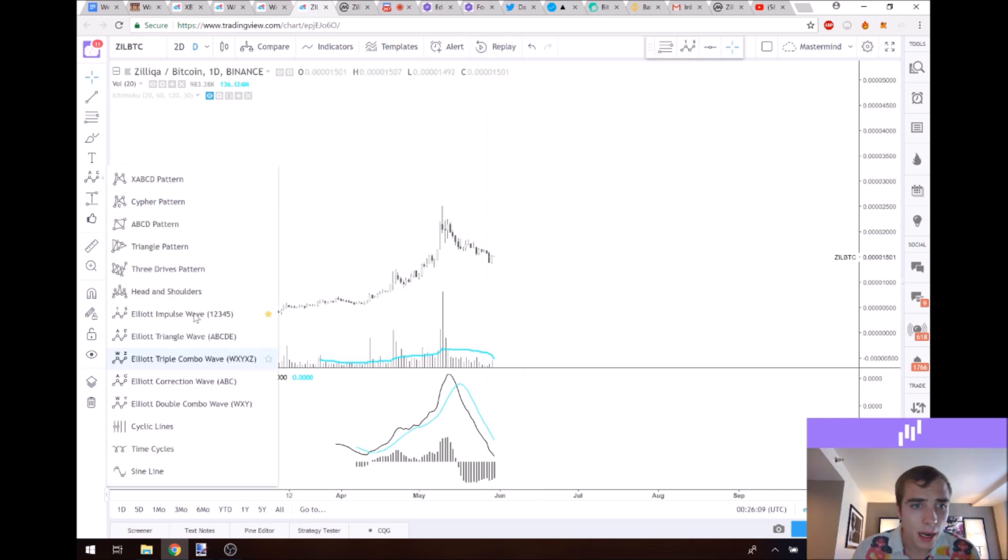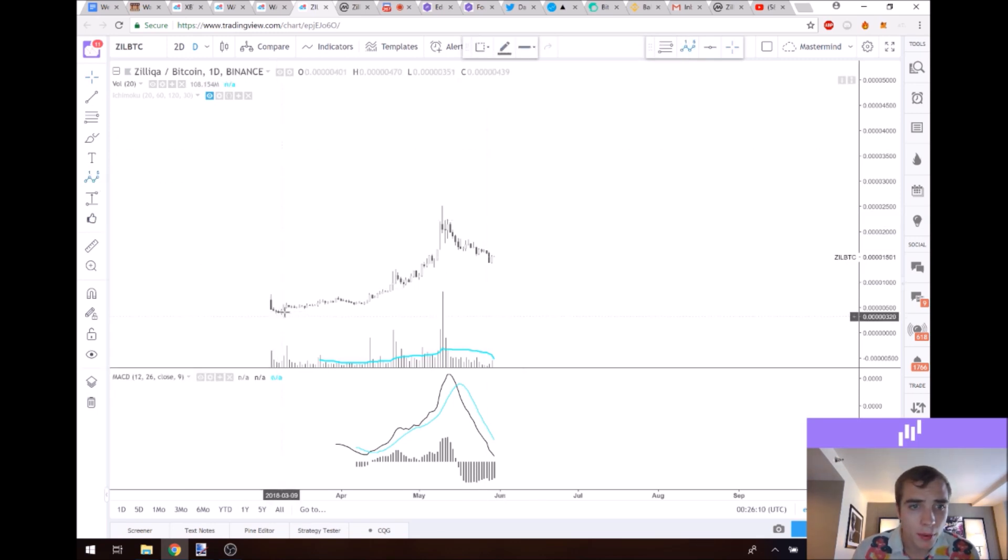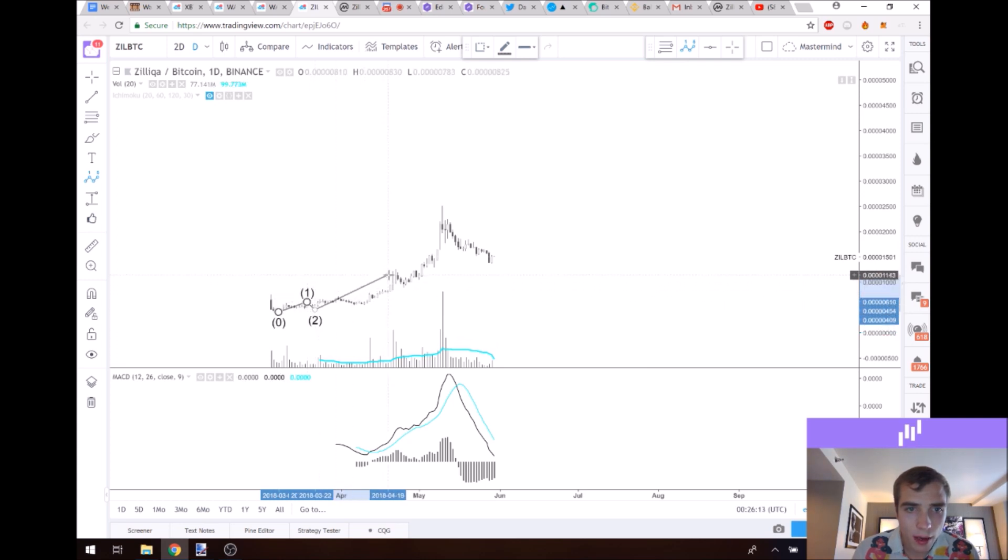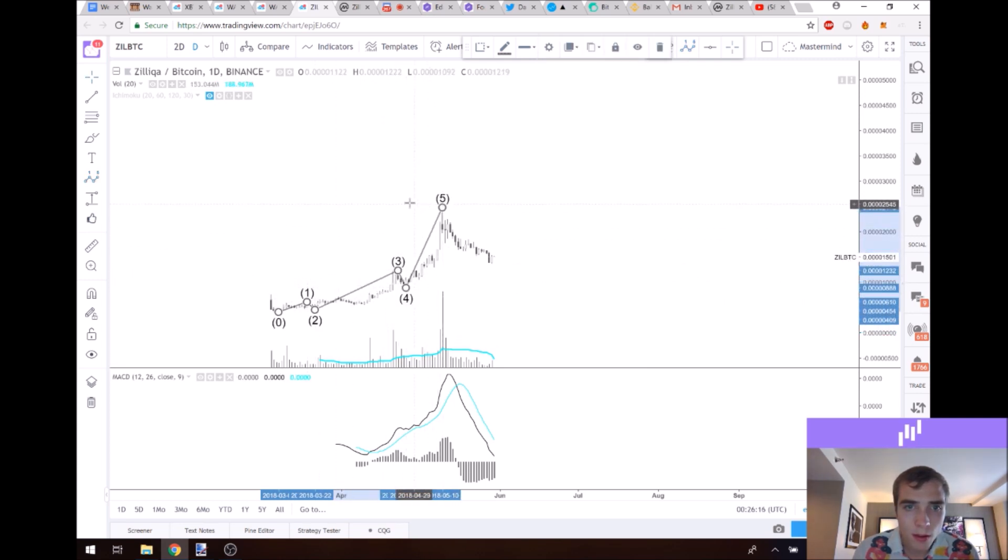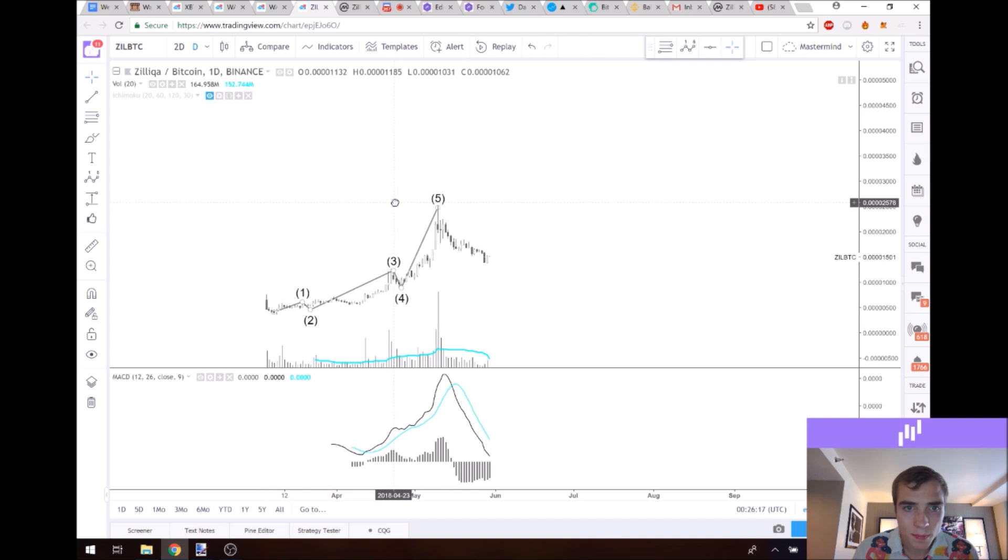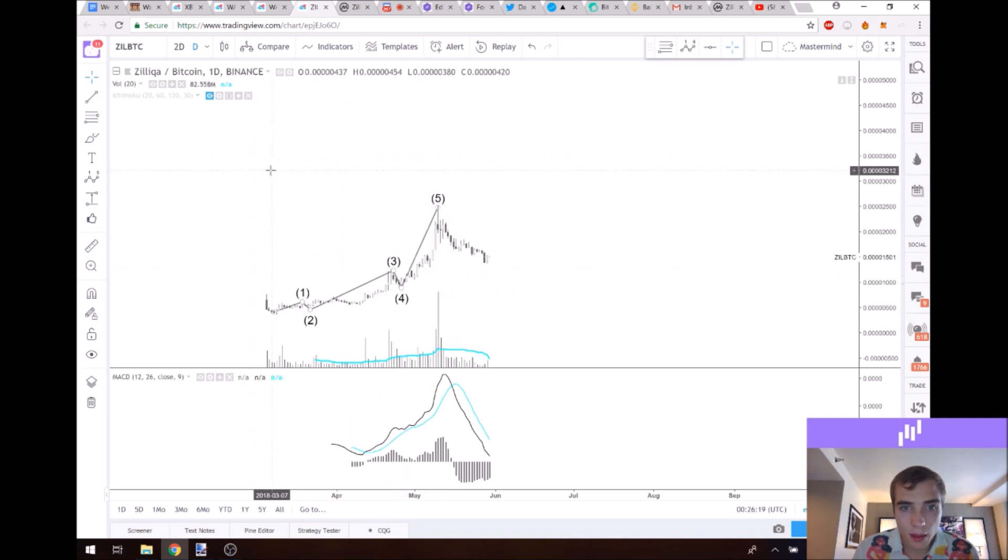Now let's take our Elliott wave impulse tool and then let's draw the first wave, which is right here. One, two, three, four, five. So we have five impulses on the upside.